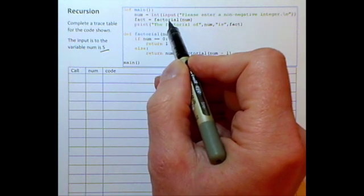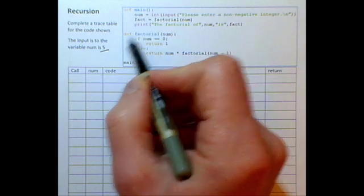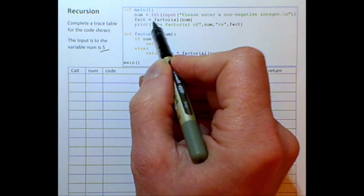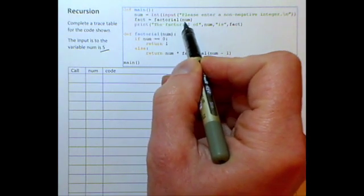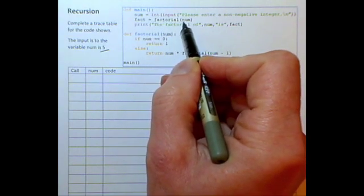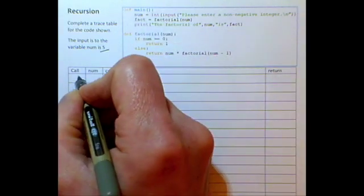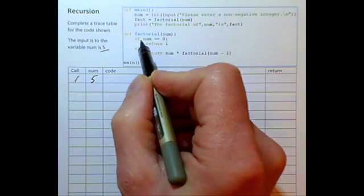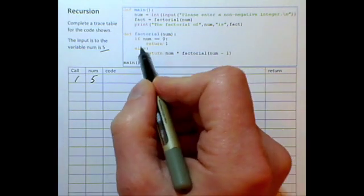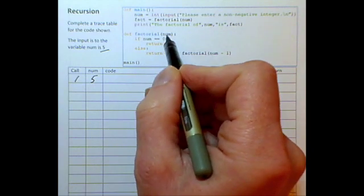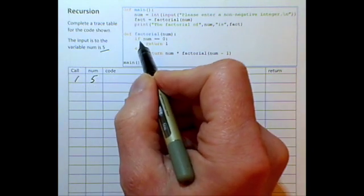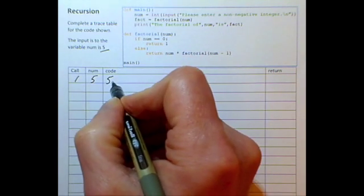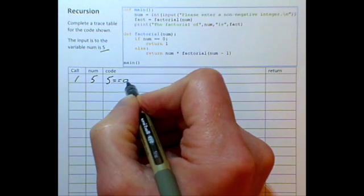Let's run this program with the input of five. Our first factorial call is on this line, sending it num which is five. So call number one: num will be five. Looking at the code within the function, the parameter num is set to five. If num is equal to zero — well, five equal to zero is false.